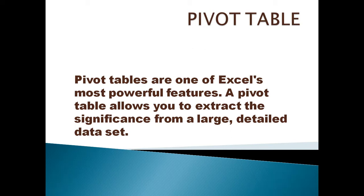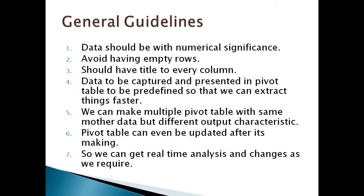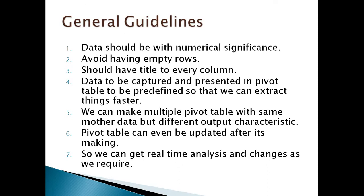Some general guidelines which we have to follow while using pivot table function. First, data should have numerical significance - that means data should be numerical based. It should not have empty rows in the middle, so it should be well-trimmed data. It should have a title to every column. Data should be captured and presented in pivot table to be predefined.